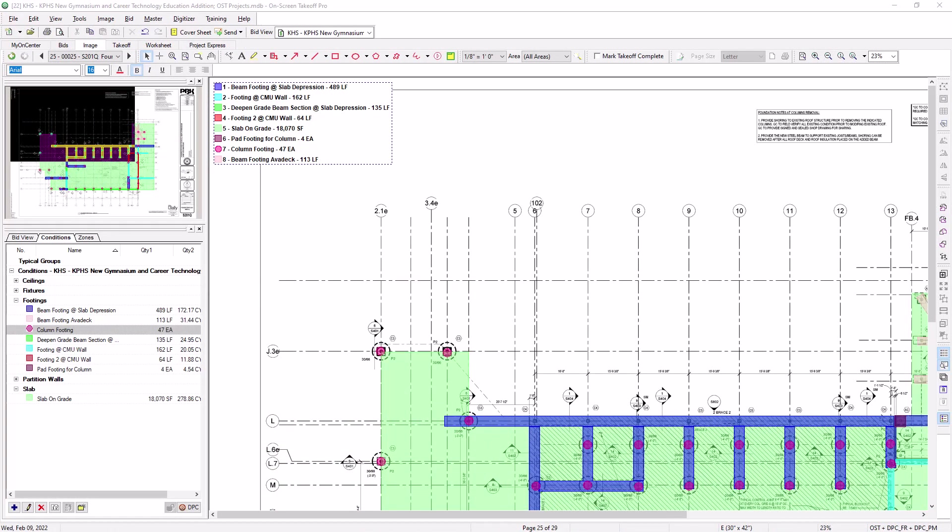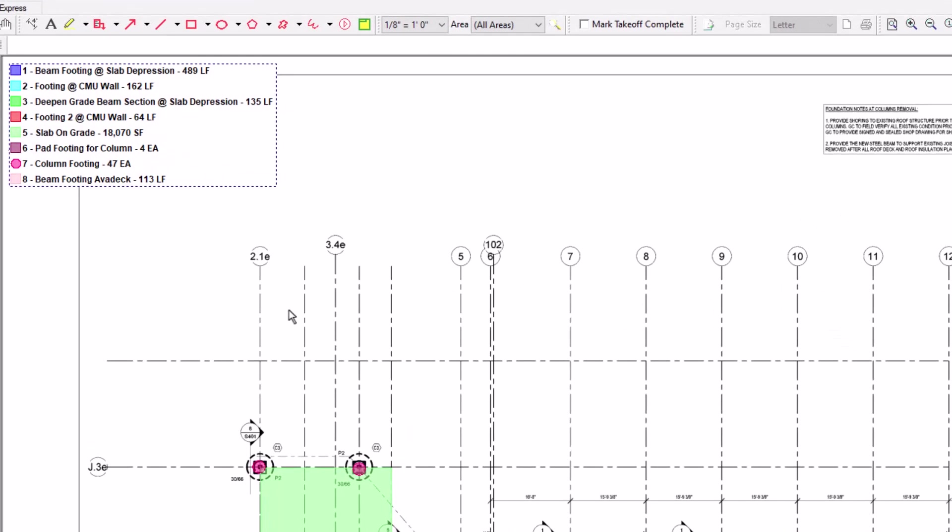By default, the image legend shows quantities for the entire page on which you're currently working. However, if you have multiple bid areas on this sheet, you can filter to show the quantities only for the selected bid area.